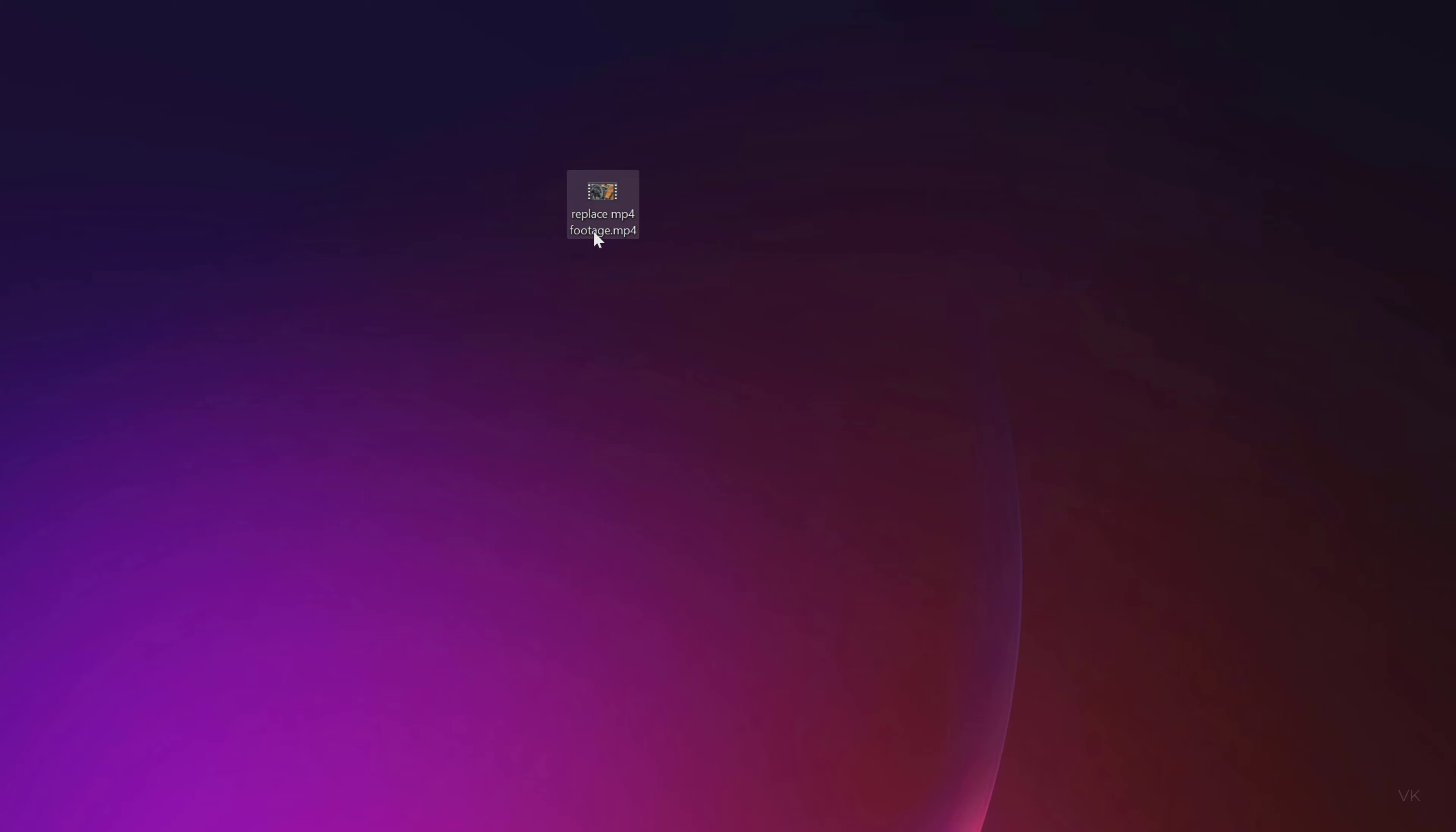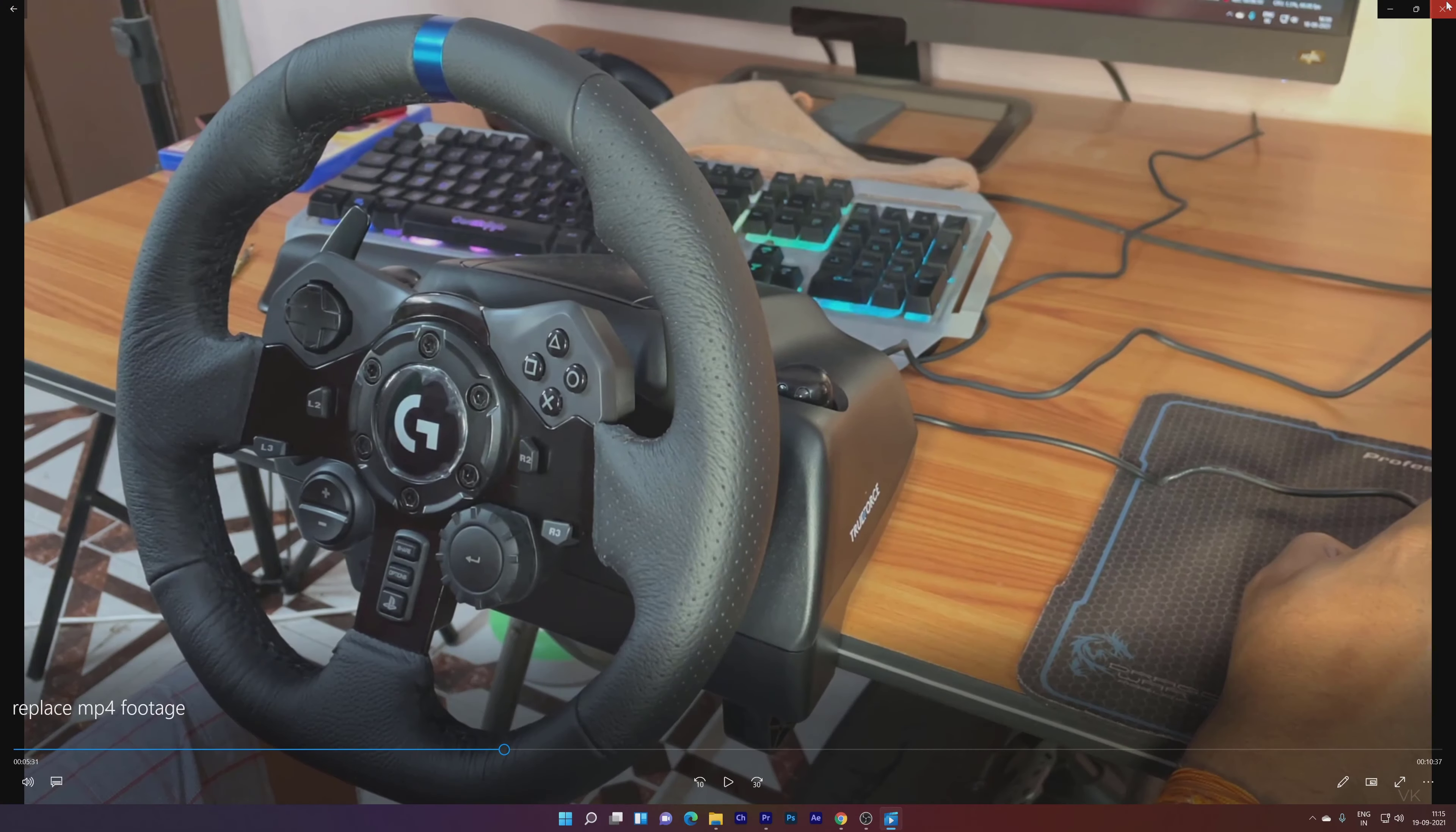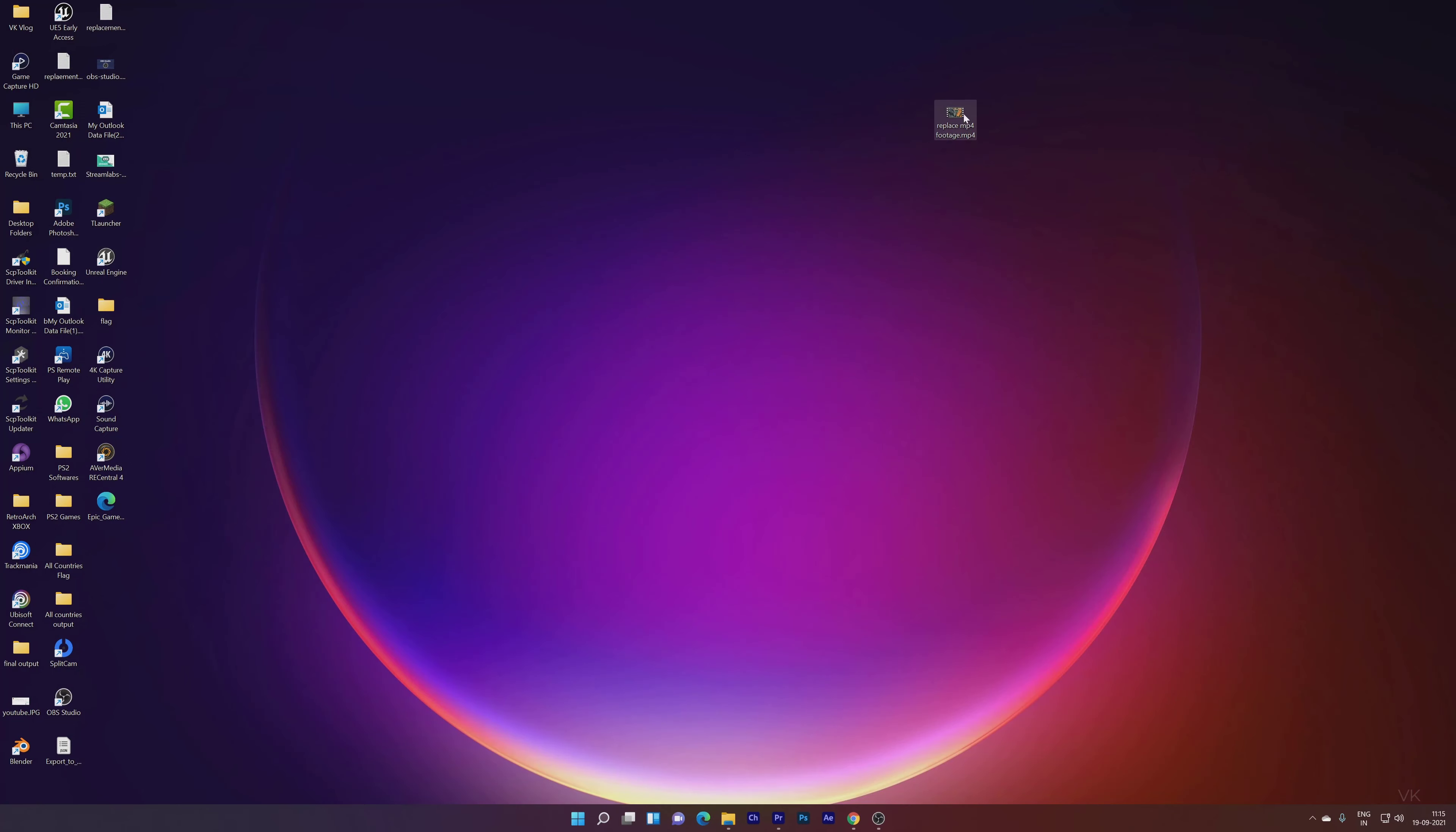On the desktop you can see this 'Replace MP4 Footage' which I have converted. The video file is successfully converted. This is the file I'm going to replace in Adobe Premiere with the existing one.